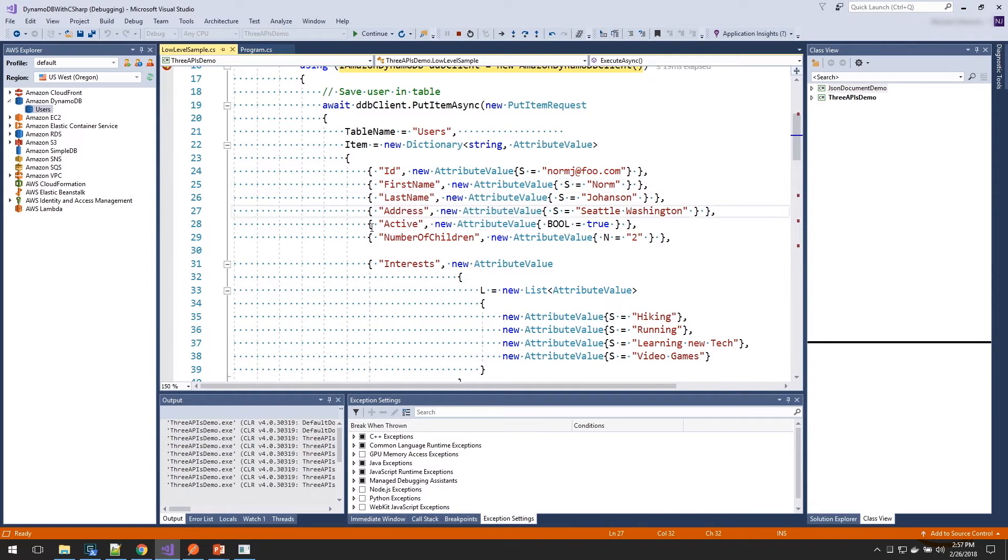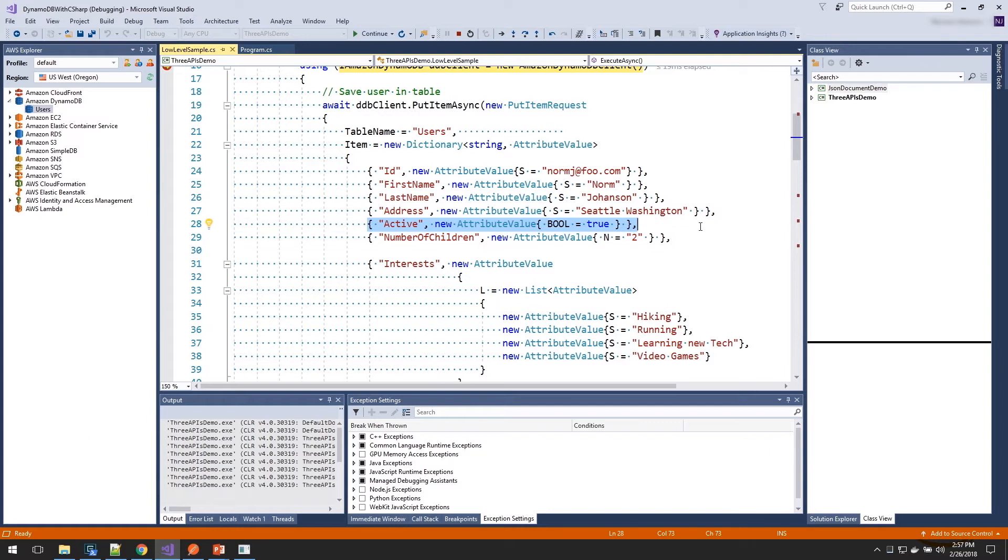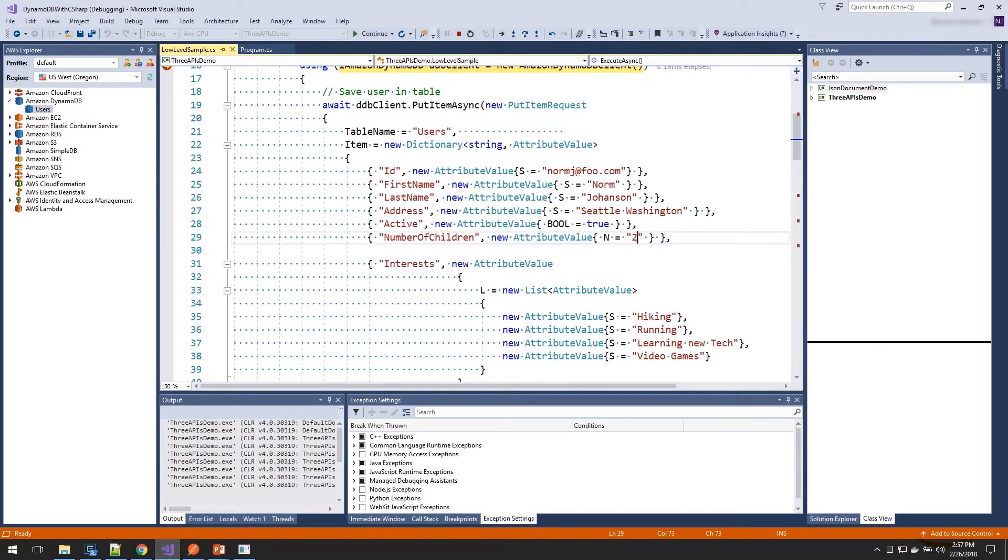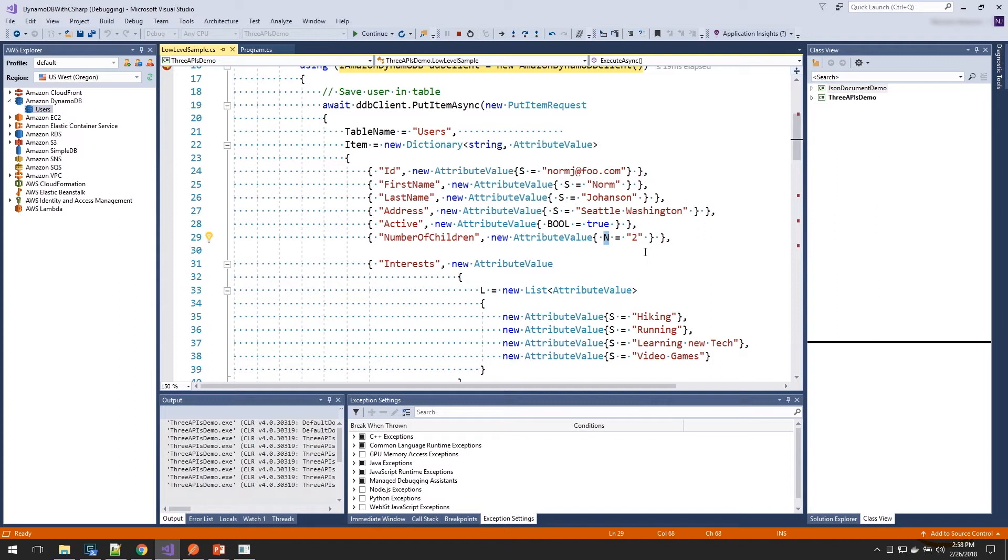Now, active, we have said we want to store that as a Boolean, so we need to call the bool property. Number of children is a number, so even though it is a string here, we're setting the N value, which tells DynamoDB this is a number. And that's going to allow us, when we do query operations, to use query operators that are appropriate for numbers.